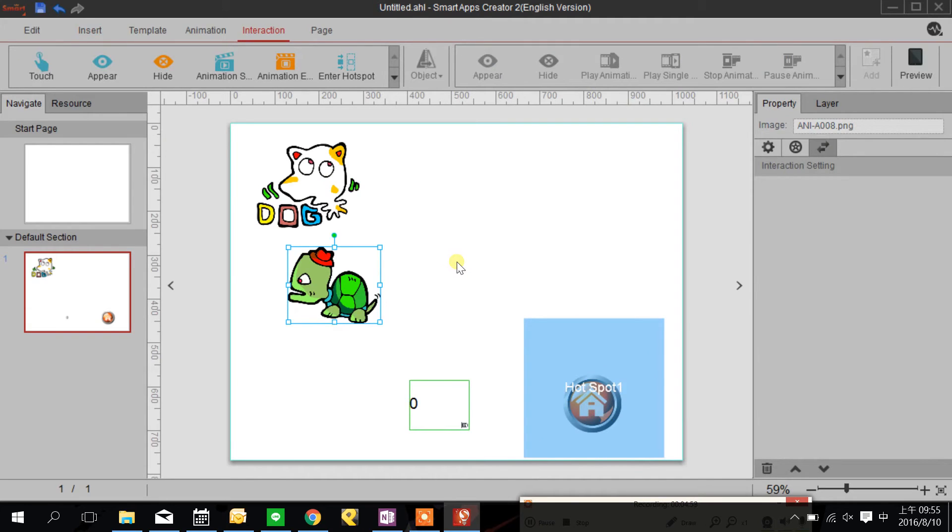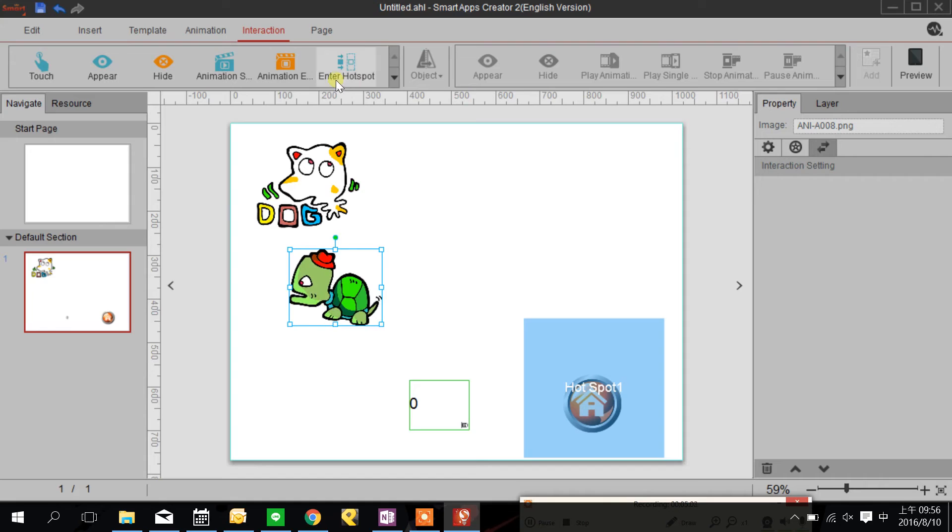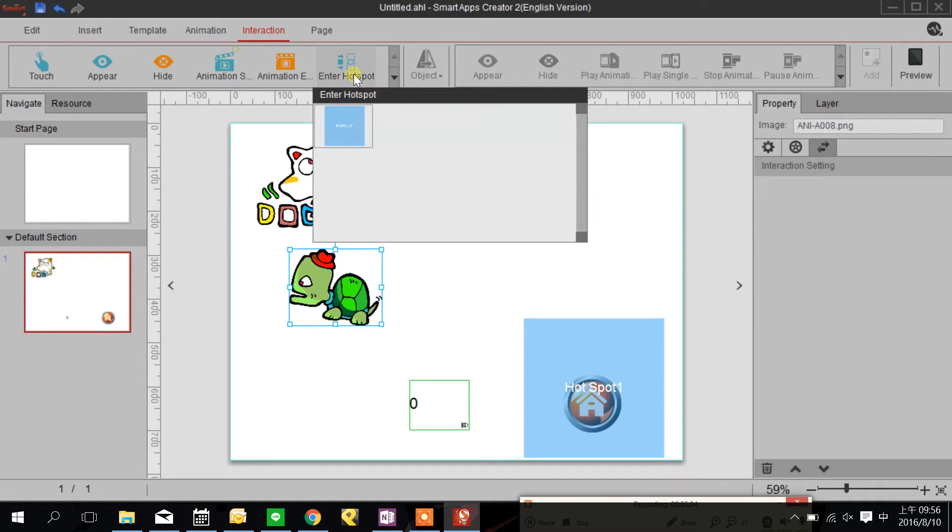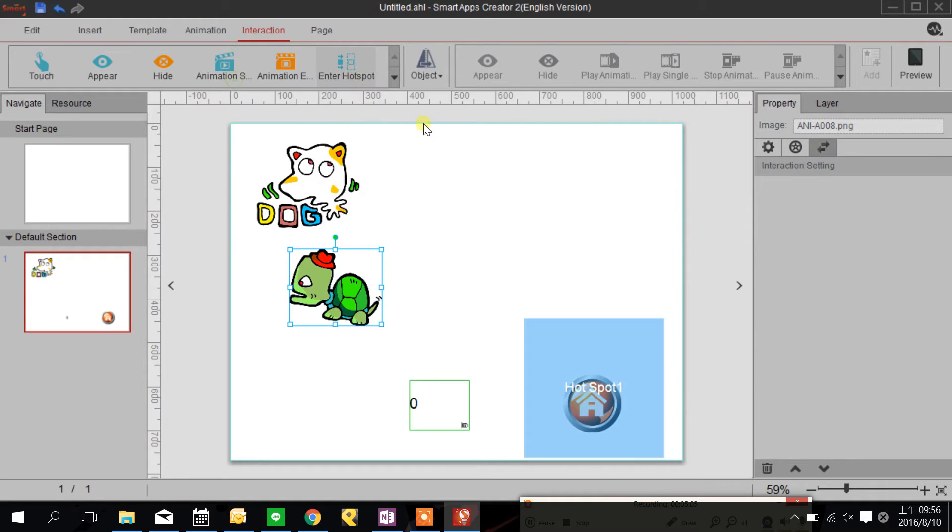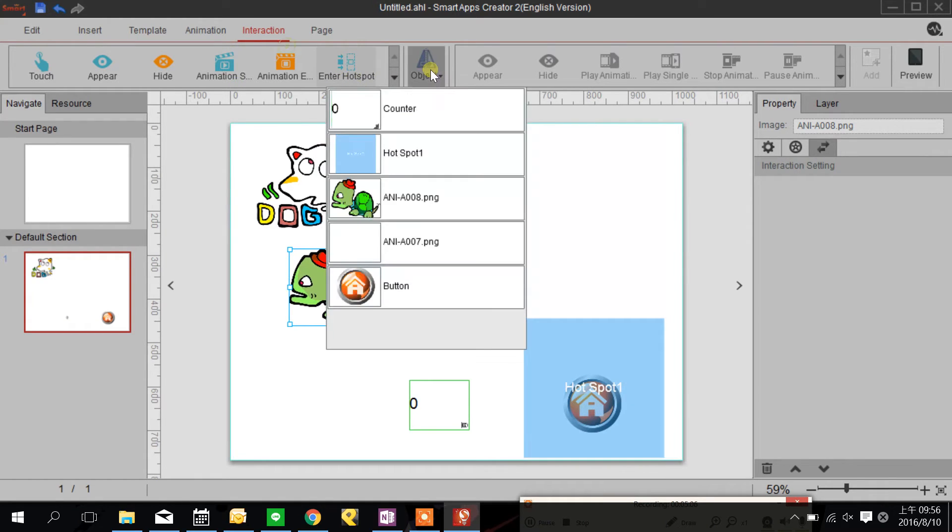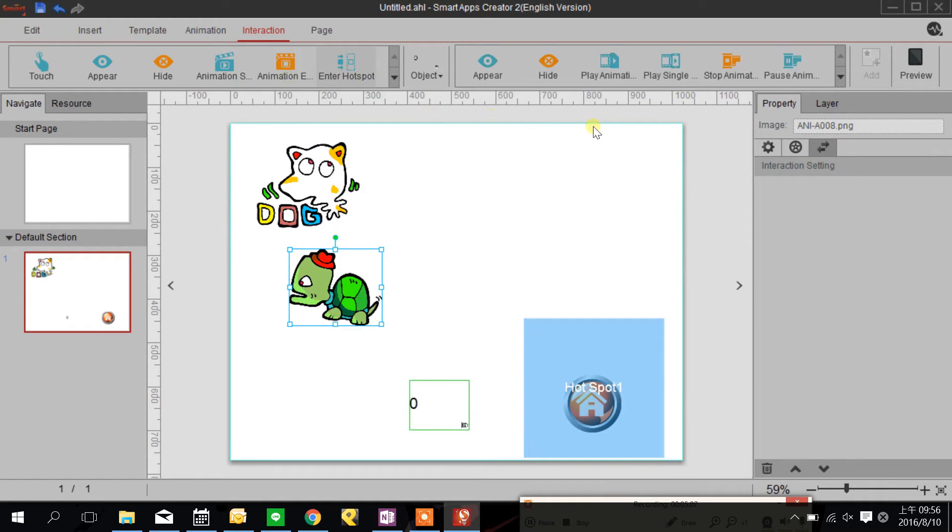I'm going to set that when the turtle move into the hotspot the counter will get one digit.